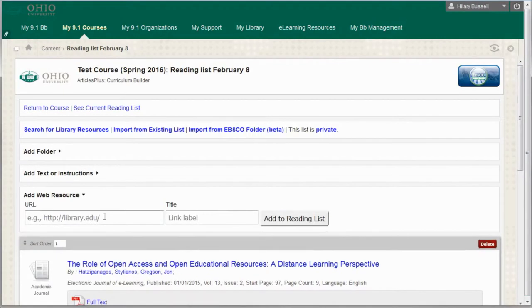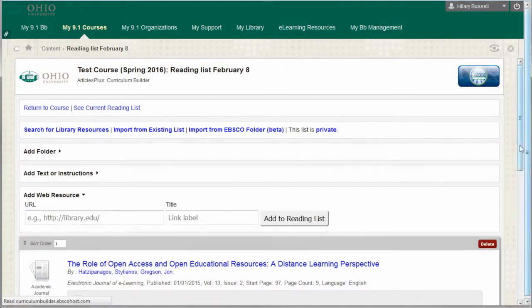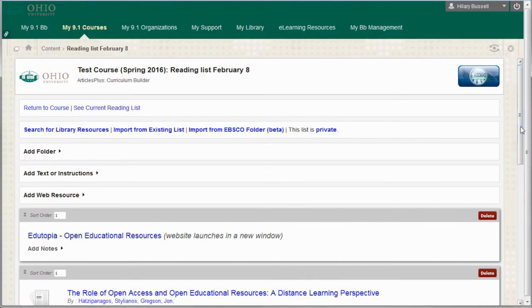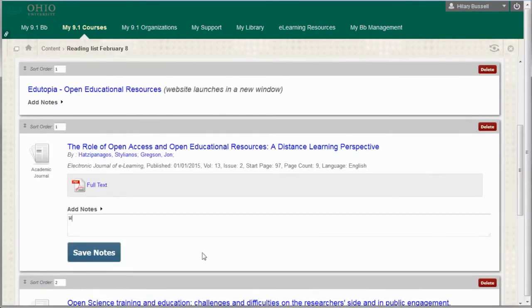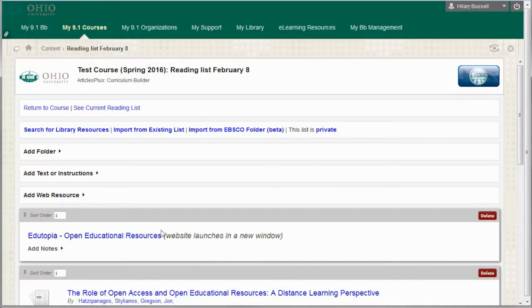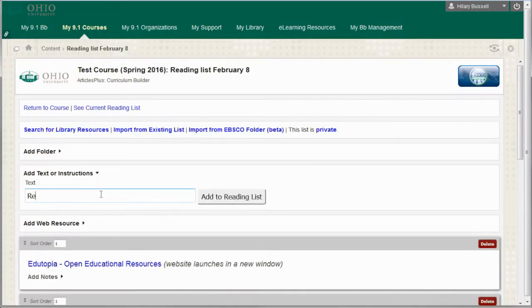For example, you can add a URL to link to a website. Clicking Add Notes reveals a field where you can type notes about the article for your students to consider. At the top of the page, you can also add text or instructions about the reading list as a whole.